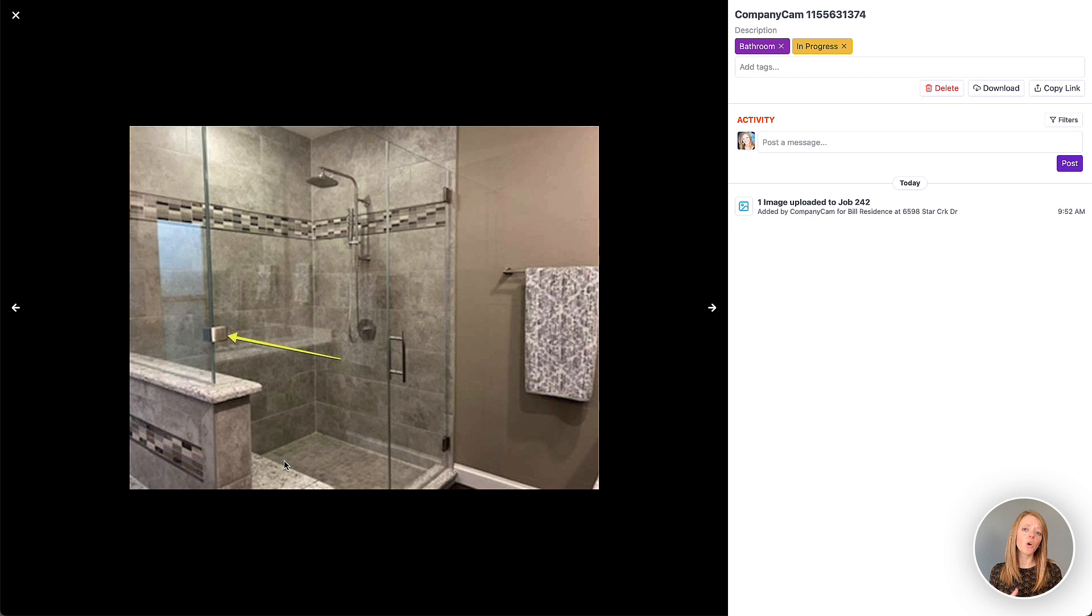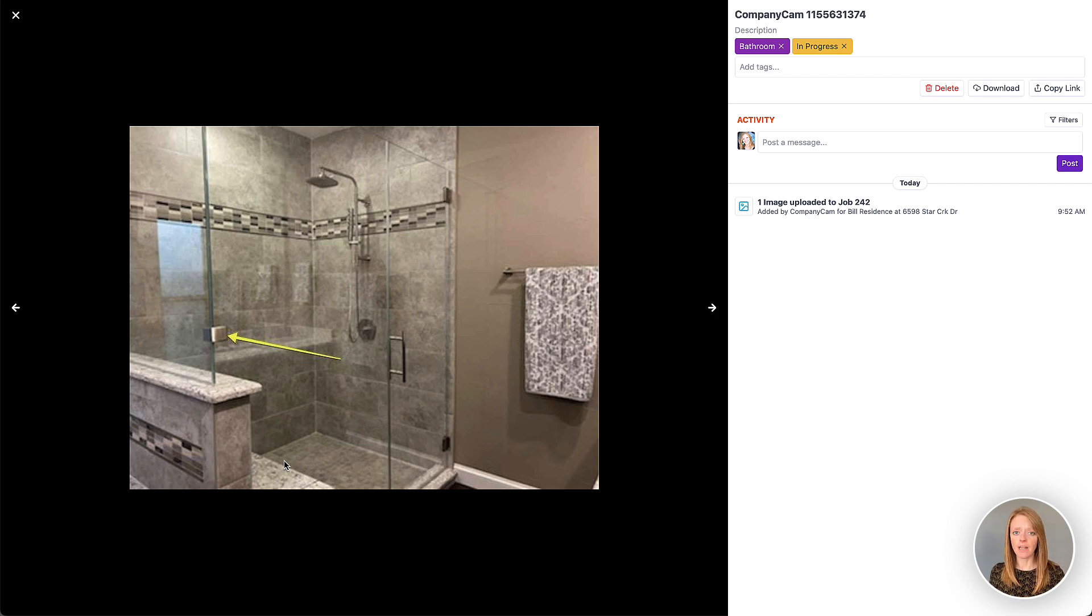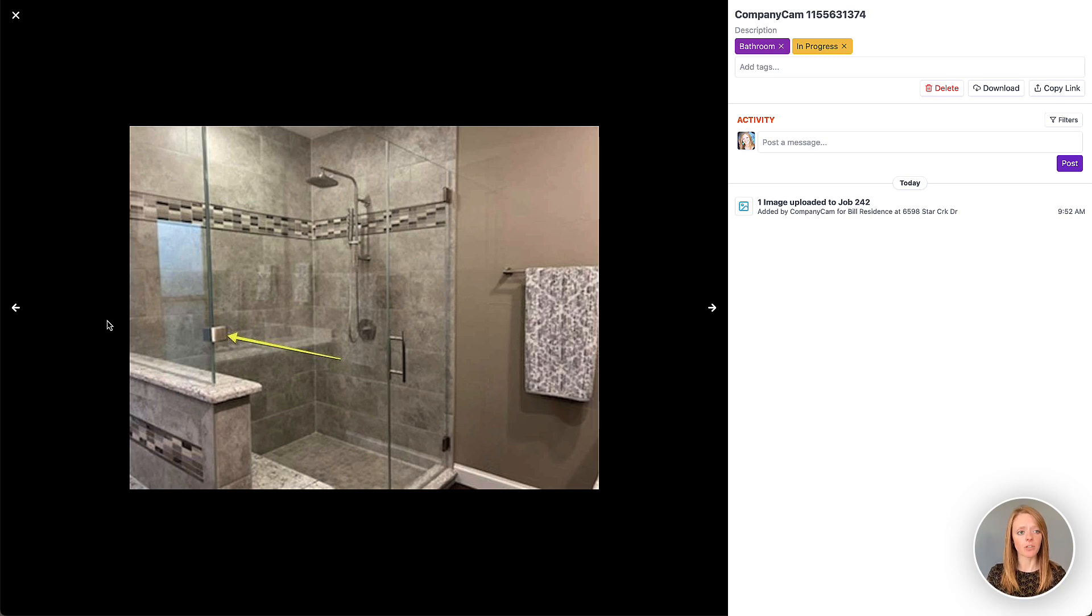Now if you go back into that file in CompanyCam, do a little bit more work to it, mark up more, add some text, then that will replace the image in JobTread as well. So the sync continues even after the first copy.